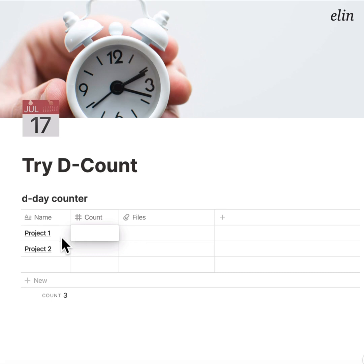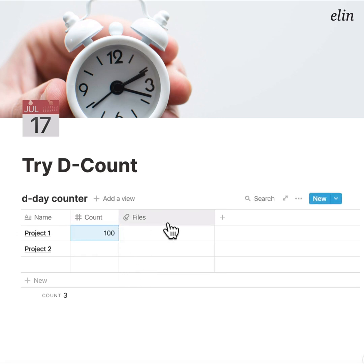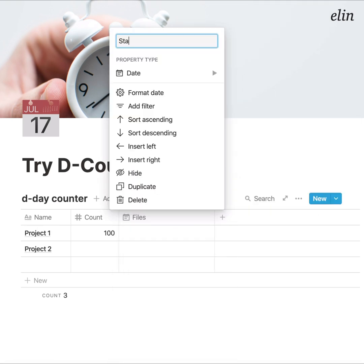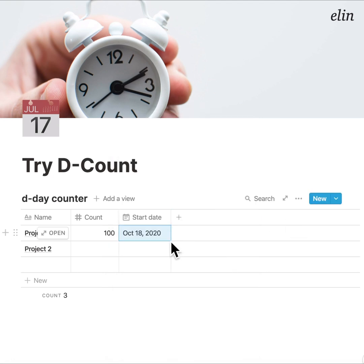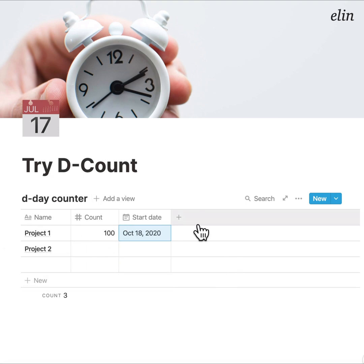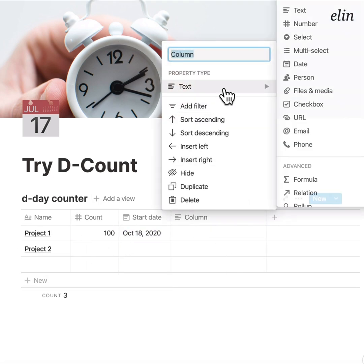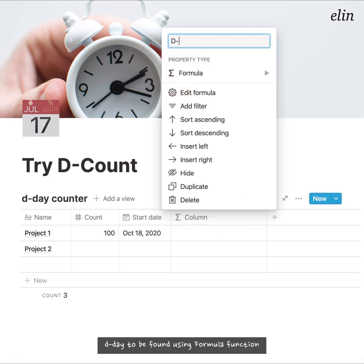For example, if Project 1 should be finished after 100 days, I'll just enter 100 in the count field. Then I set the starting date — let's select October 18th. So the start date is set and the number of days is recorded.